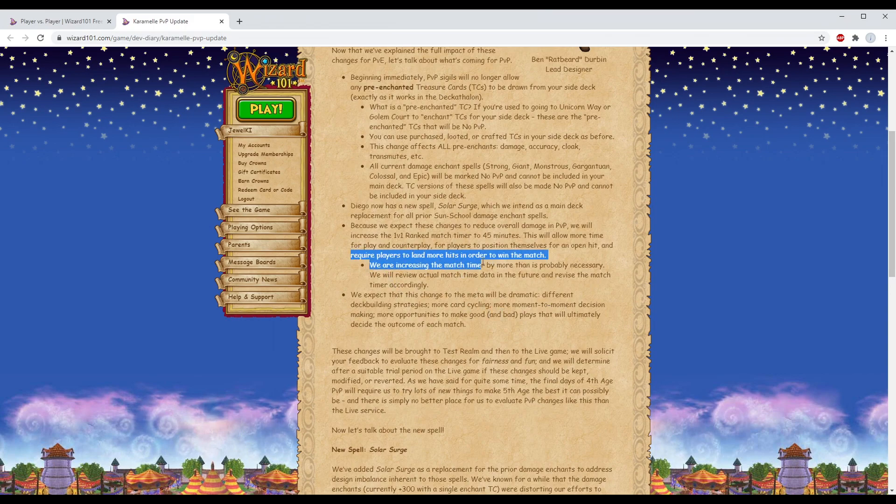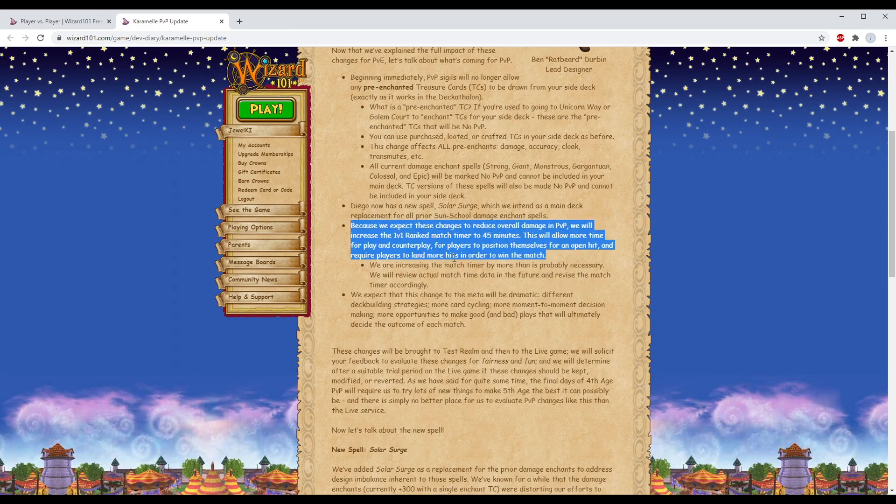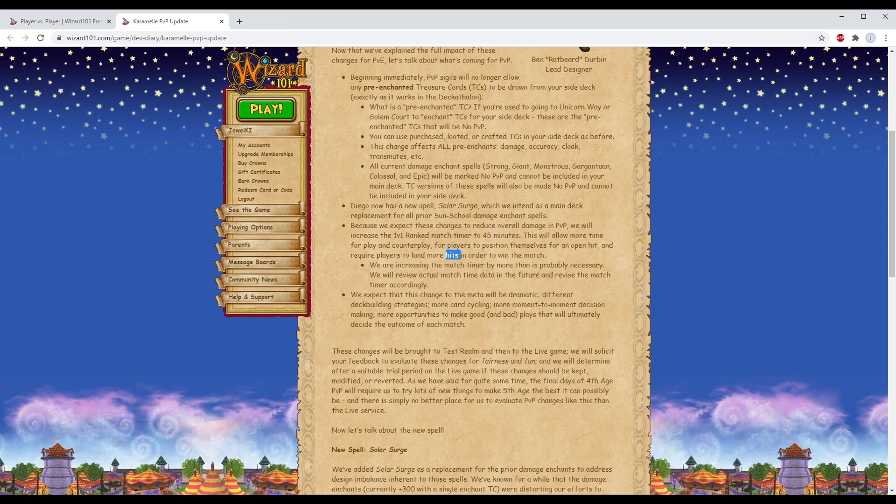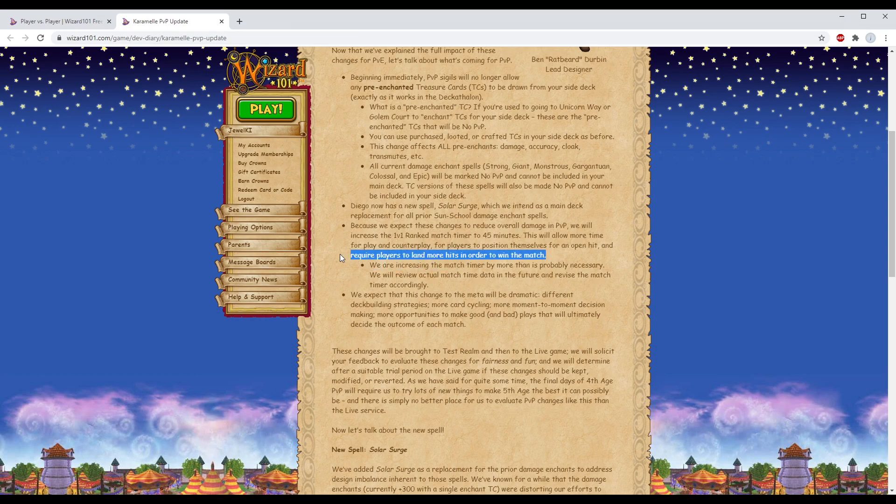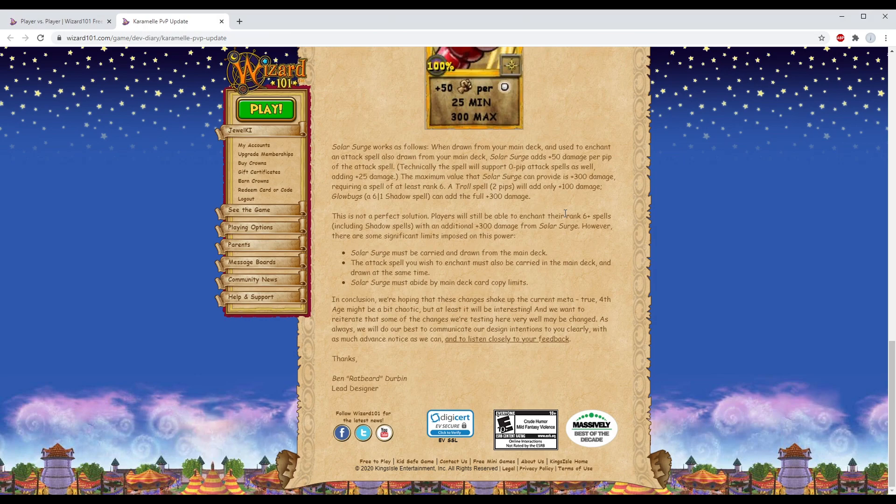If you are using the Duelist's Daredevil deck, you only have six copies, which means you only have like six actual buffed up hits. But it requires players to land more hits in order to win the match. You already need more than six hits in some schools' cases, so reducing this even further - bro.